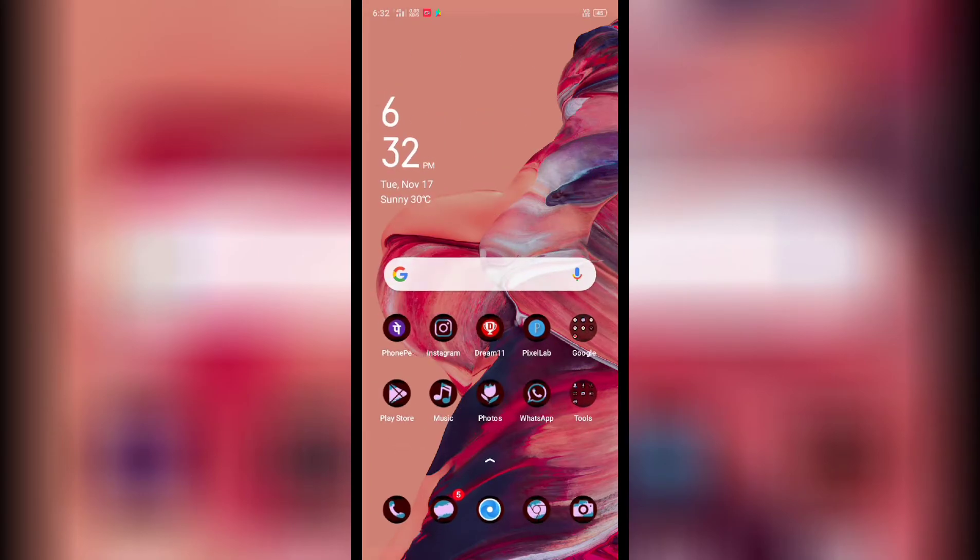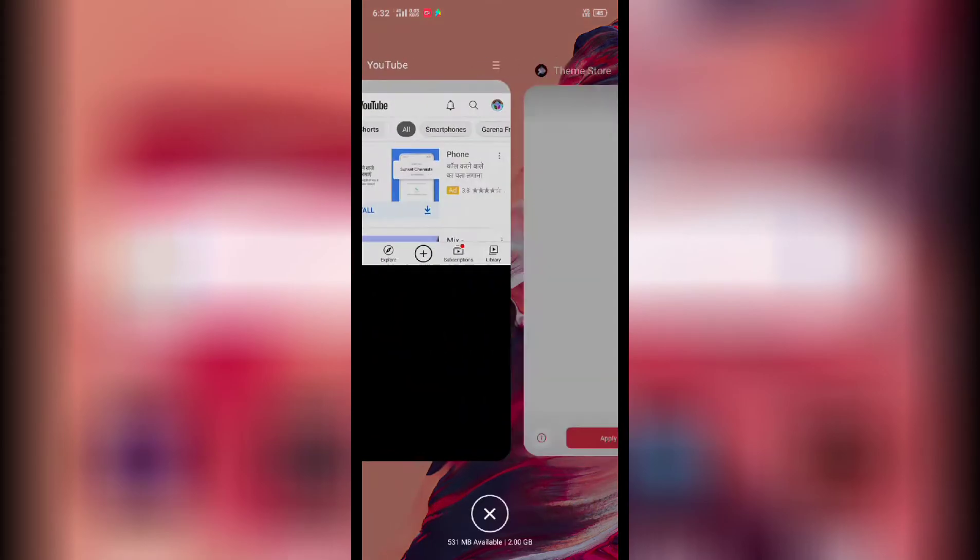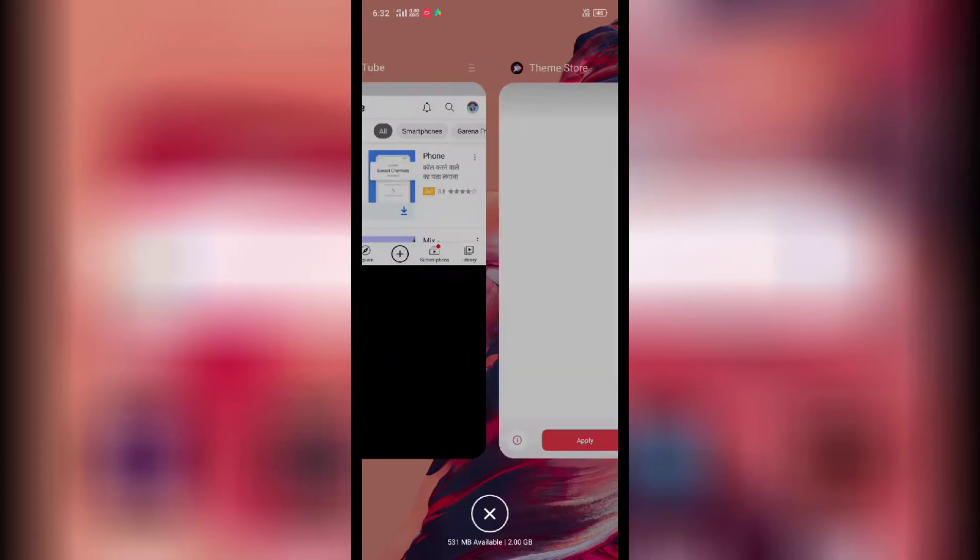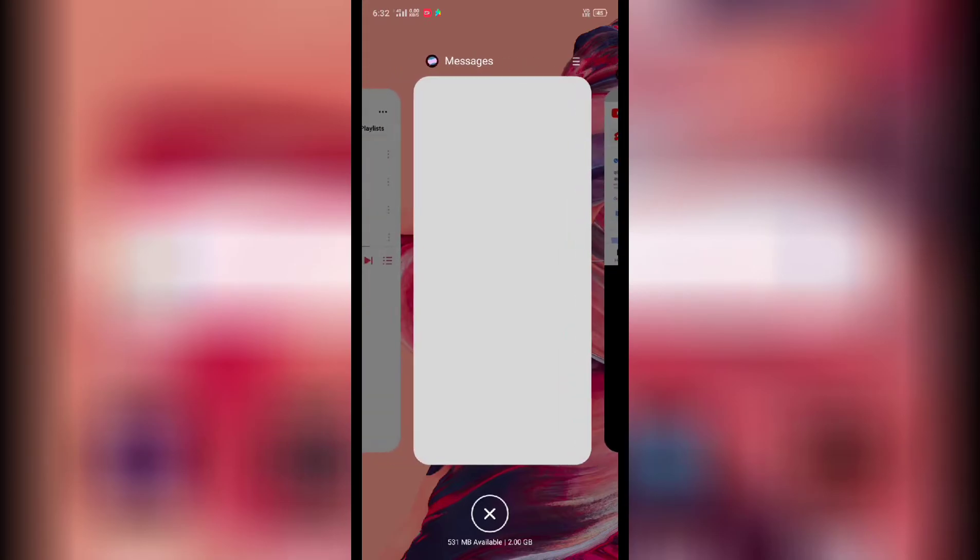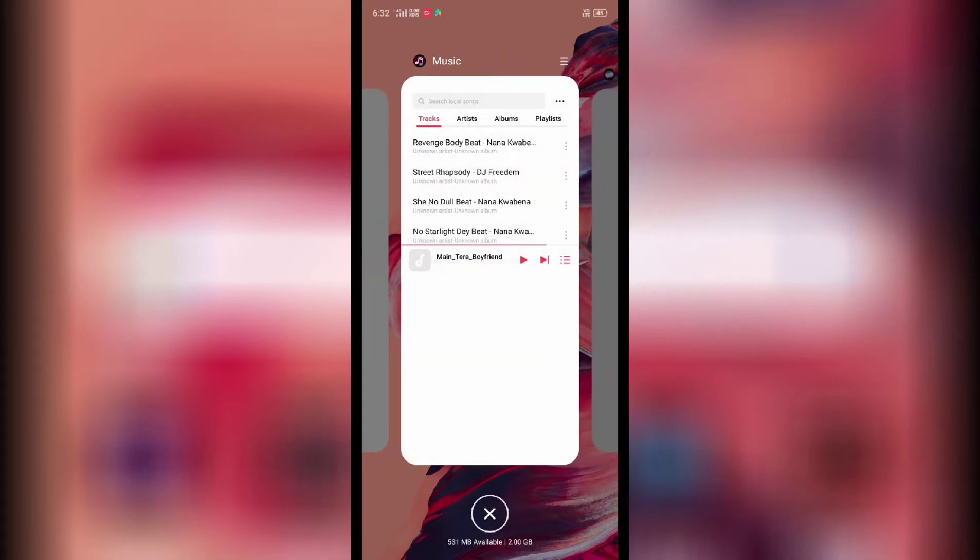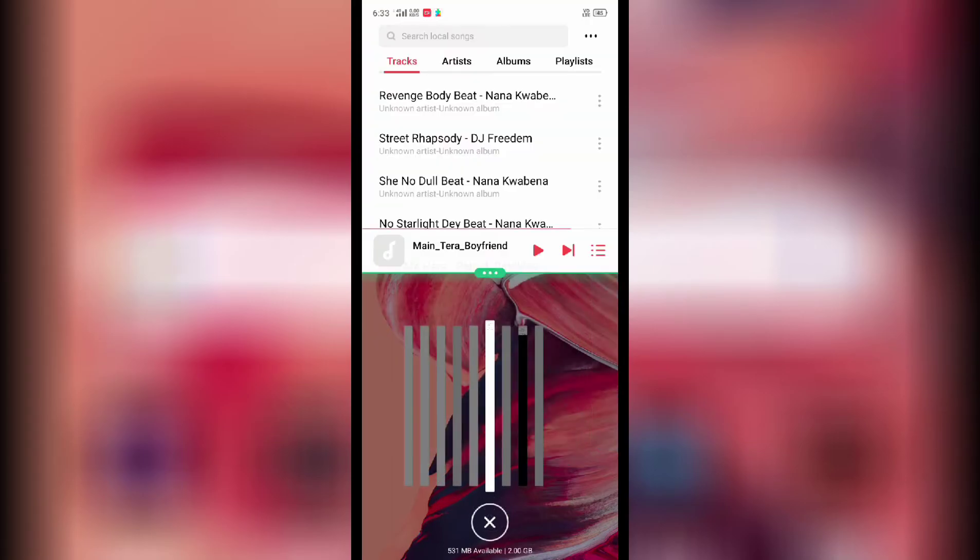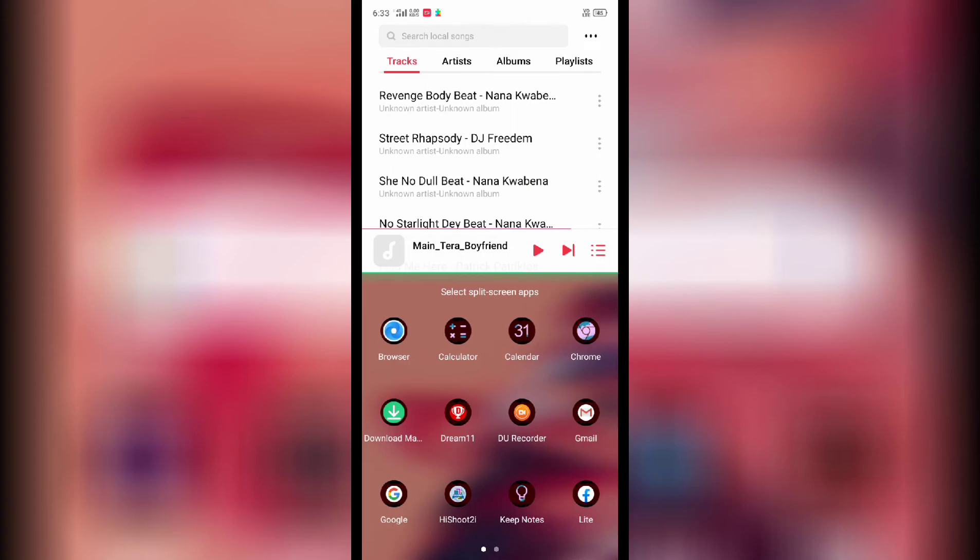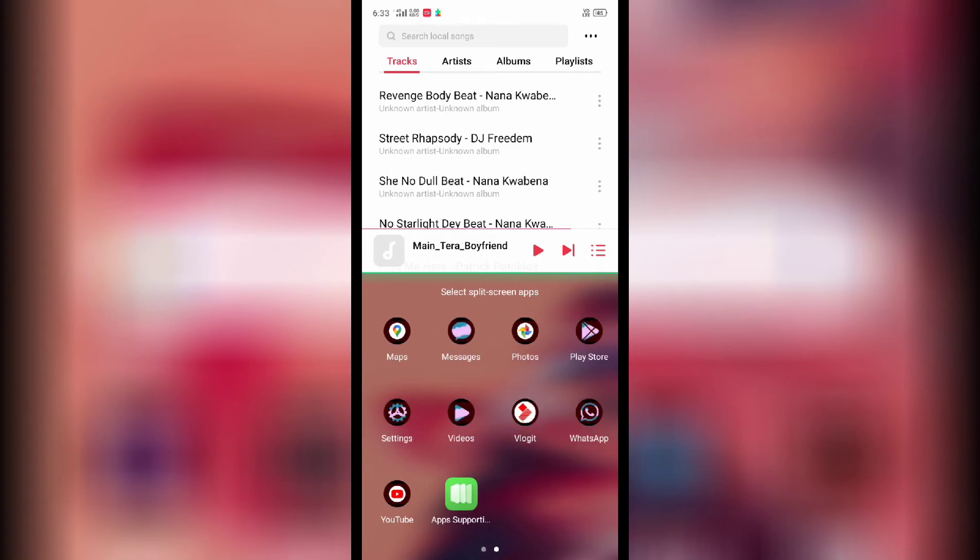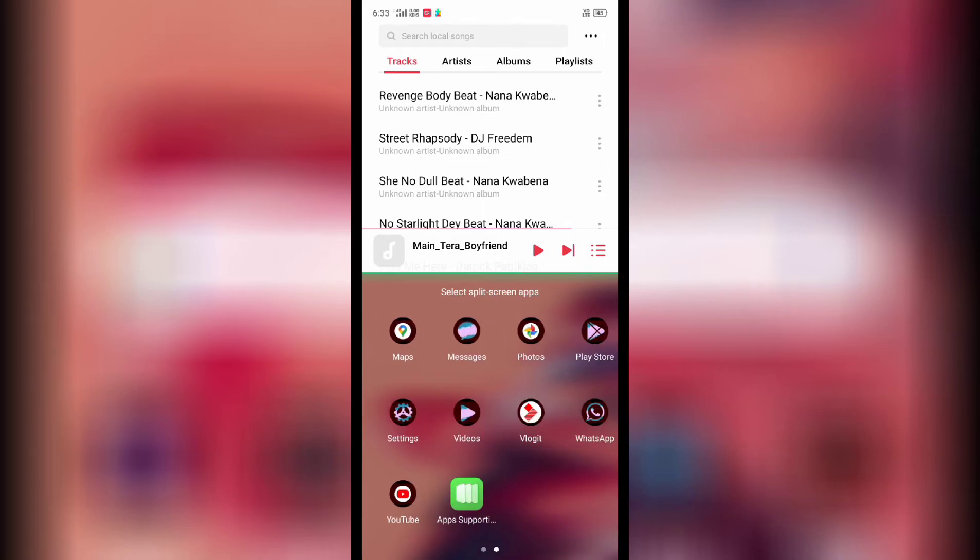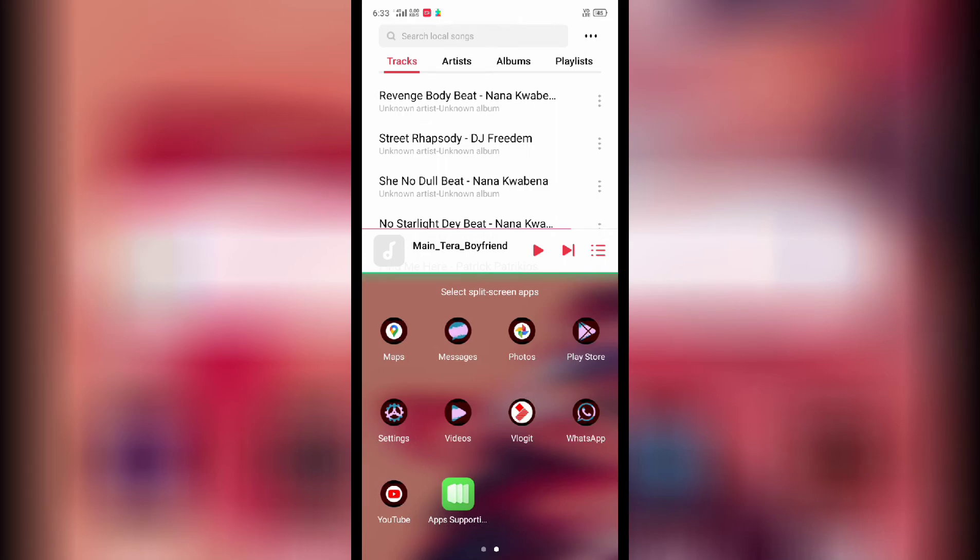First, we will see the application that we are showing here. We will see music and other things. We will see the split screen feature, so you can see the split screen turn on automatically.